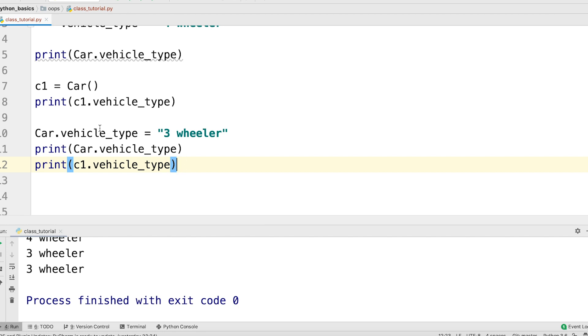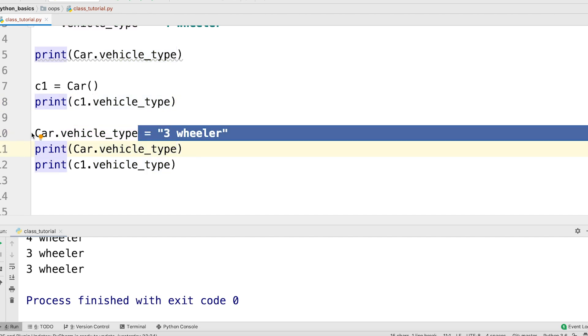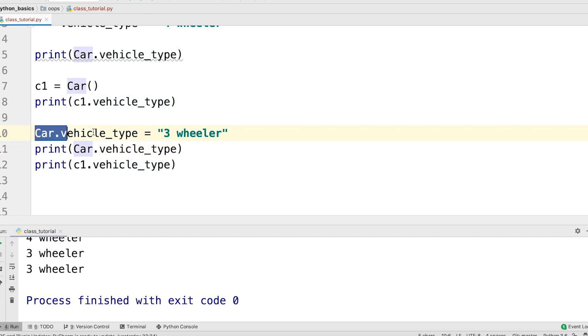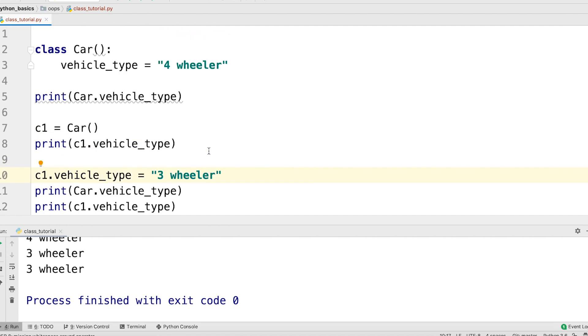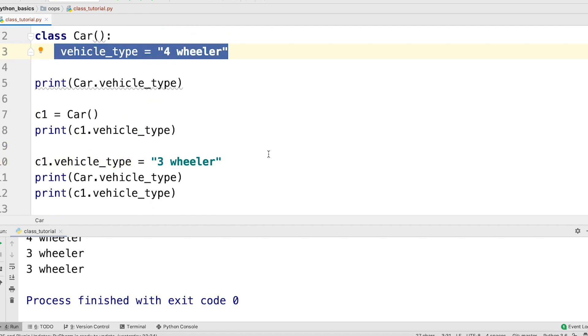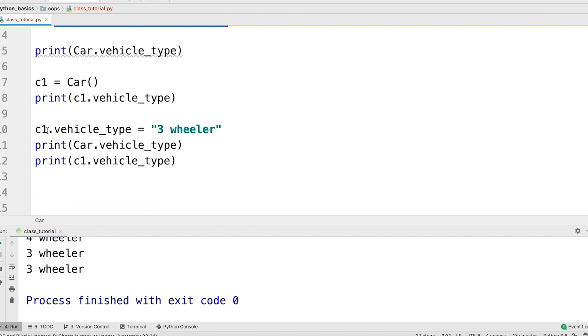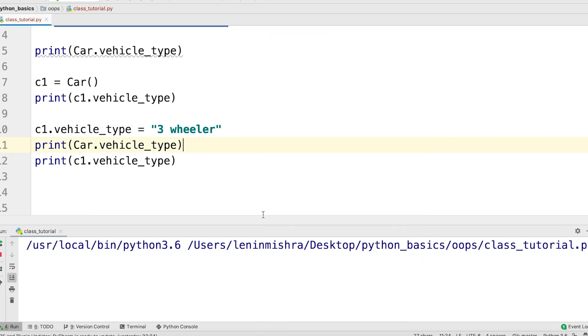let's say instead of car dot vehicle type, I say c1 dot vehicle type here, c1 dot vehicle type equal to three-wheeler. Now our class attribute is four-wheeler, but here we are changing the vehicle type just for the c1 instance. So now if I print it.